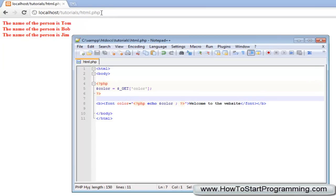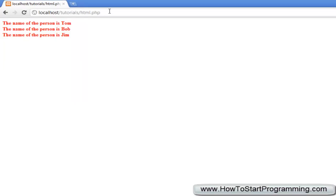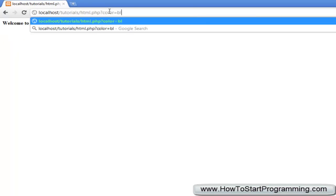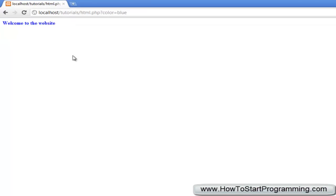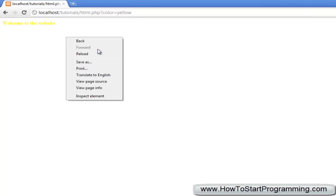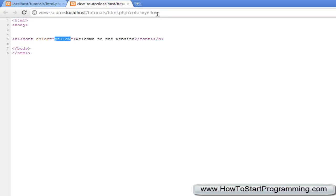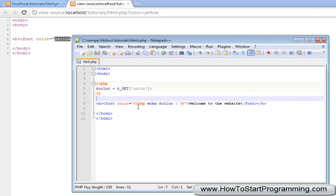So if we go html.php and we do question mark, color equals blue and we can see it's in blue. We say color equals yellow and it's in yellow and if we view the source code of this, you'll see that all it's seeing right here inside these two quotations is yellow, the color that we specified. And that's because it doesn't read these PHP tags.